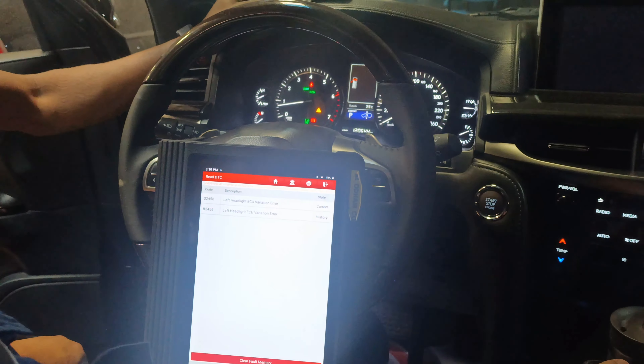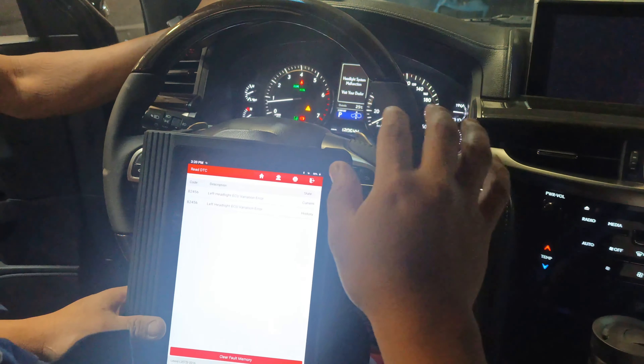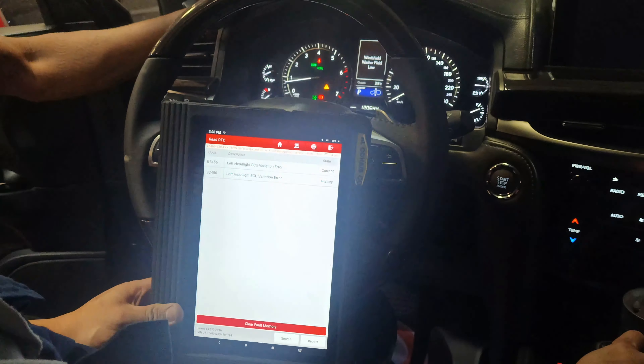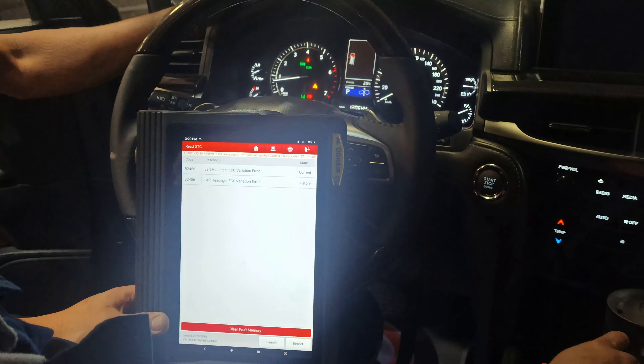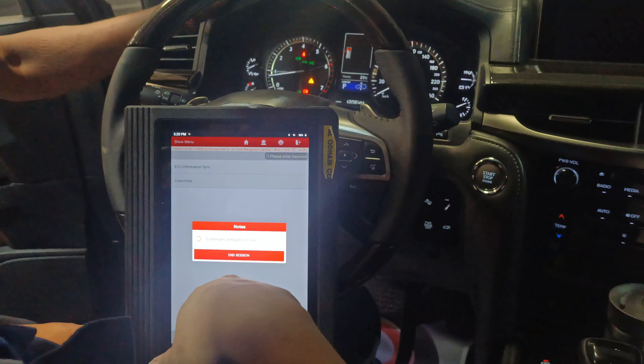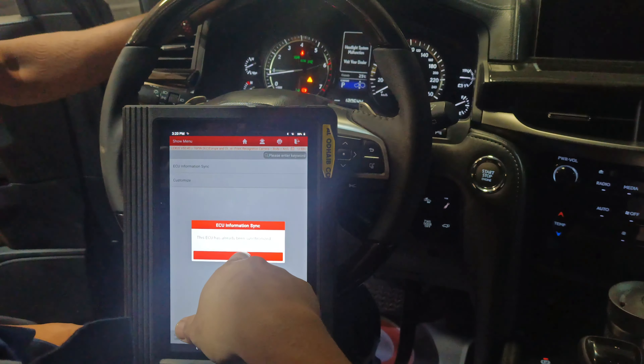The customer changed the headlight on the left side — there is a history of an accident before. So meaning you have to initialize the system, the ACO of the headlight system. We are going to turn off the headlight and then clear this code. Try to clear this code. ACO information synchronization — okay, it's already synchronized.